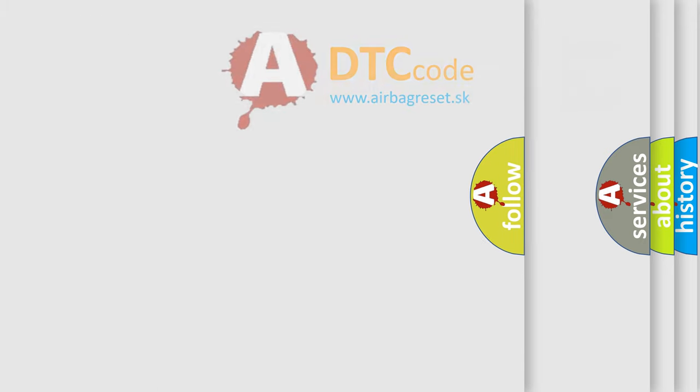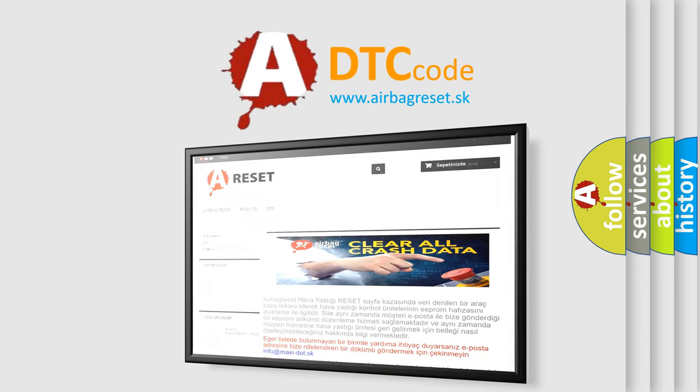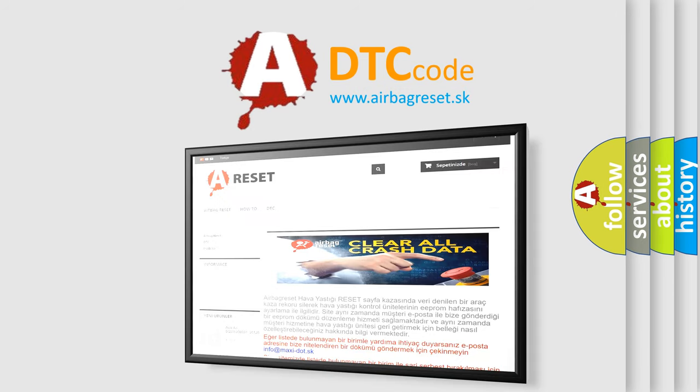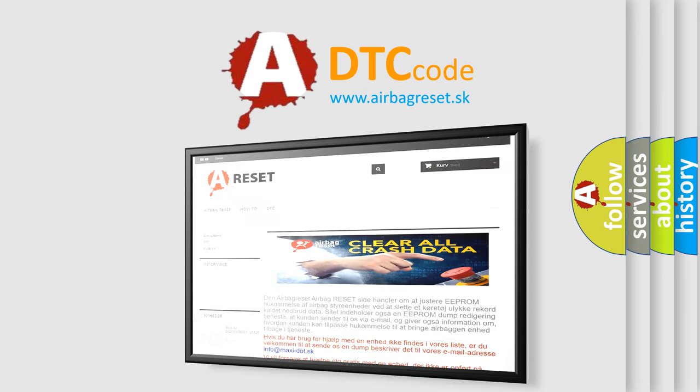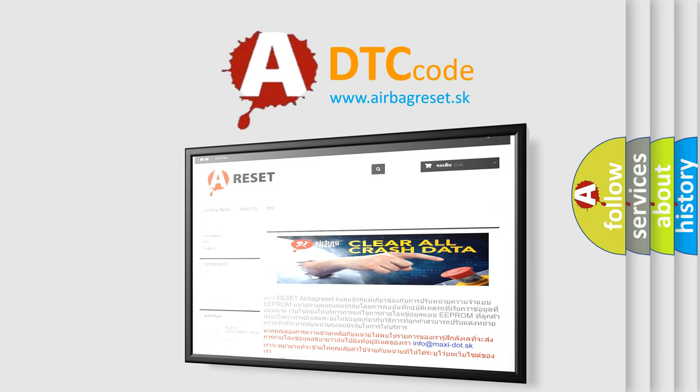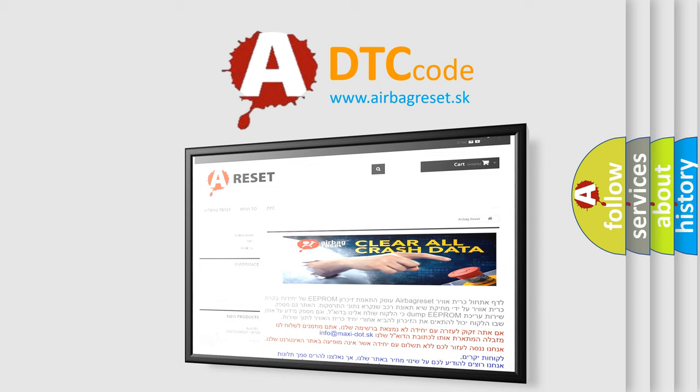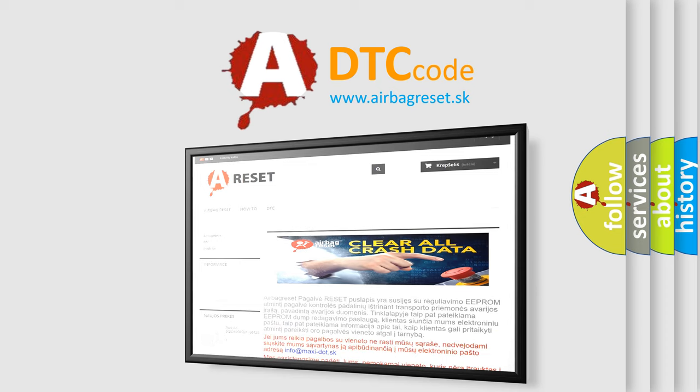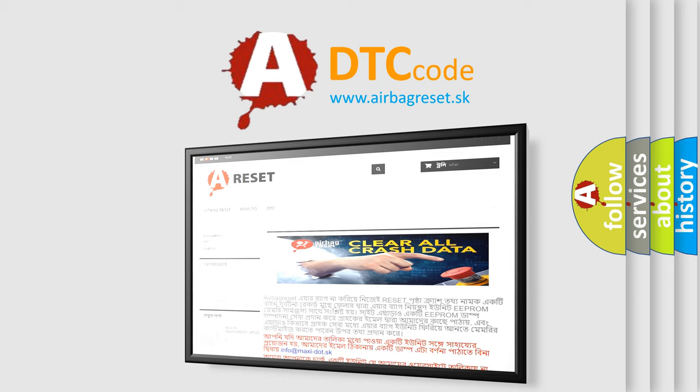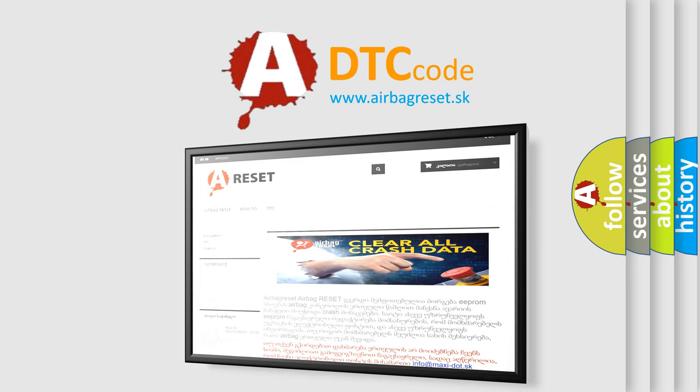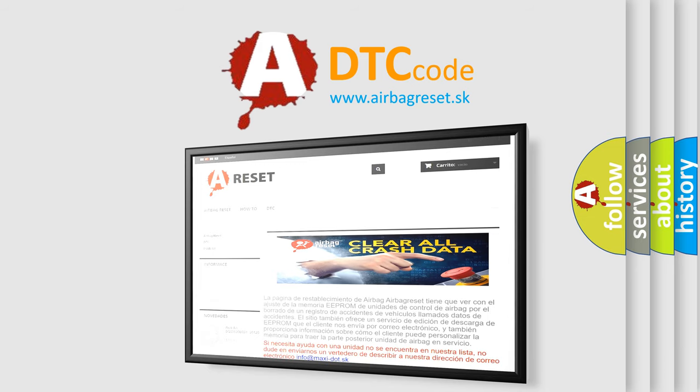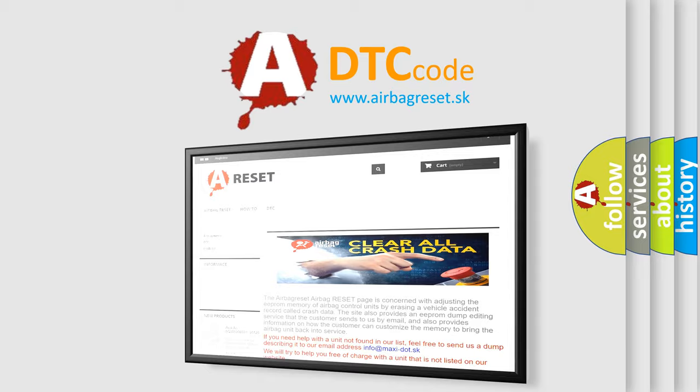The Airbag Reset website aims to provide information in 52 languages. Thank you for your attention and stay tuned for the next video.